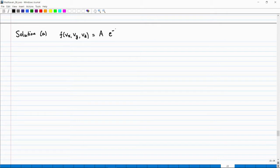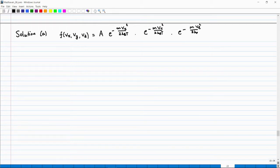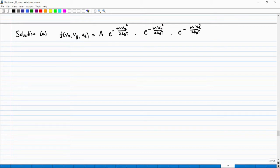We write f(Vx, Vy, Vz) = A × exp(−m Vx²/(2k_BT)) × exp(−m Vy²/(2k_BT)) × exp(−m Vz²/(2k_BT)). This is exactly the same expression — I introduced a constant of proportionality A and wrote the exponential as a product of three exponentials (exponential of a sum equals the product of exponentials).